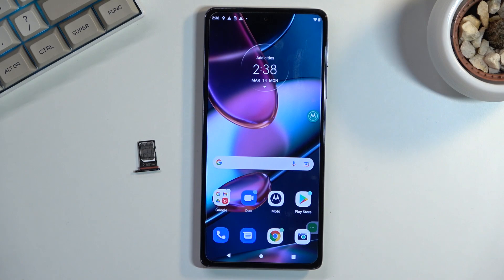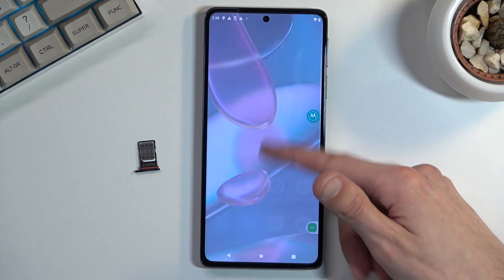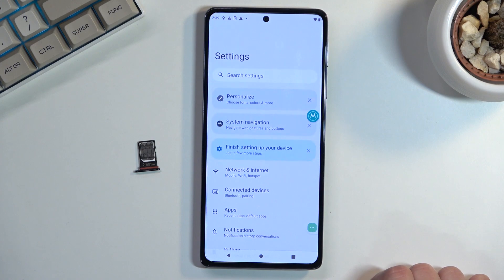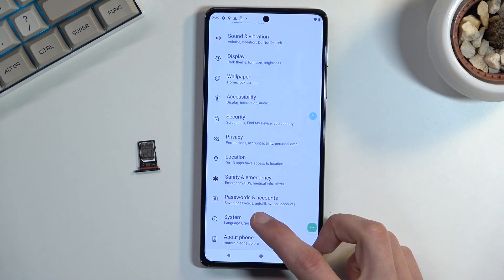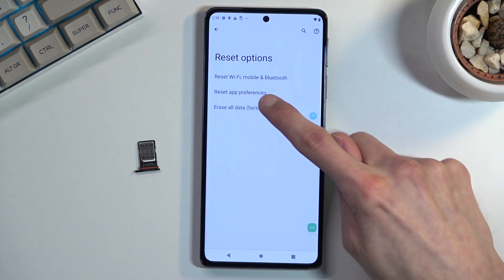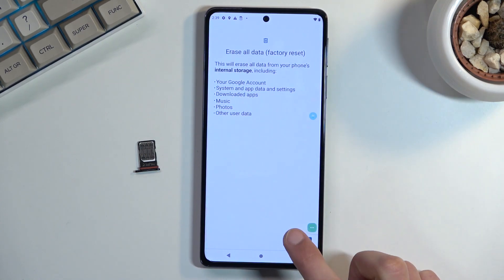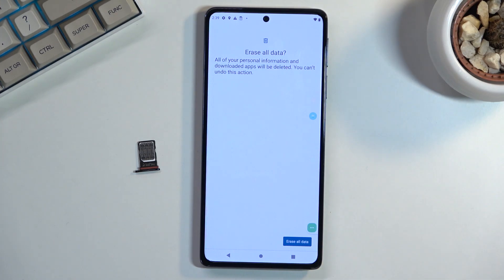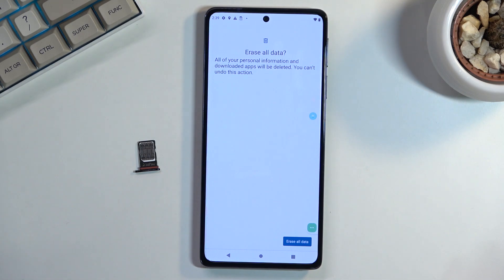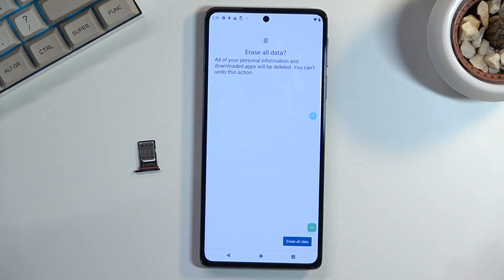Once you're on your home screen, navigate to Settings, scroll all the way down to System, then Reset Options, Erase All Data, Factory Reset, then Erase All Data and click the button once again to begin the factory reset. Once it's completed it brings you back to the setup screen, but at that point the device is fully unlocked — you can skip Wi-Fi and set it up however you like.